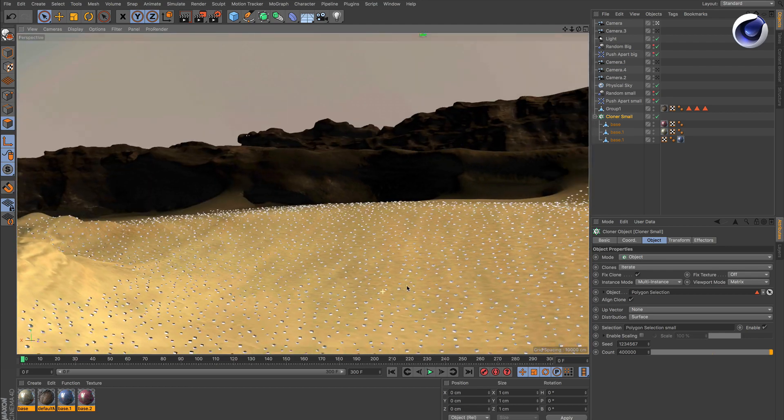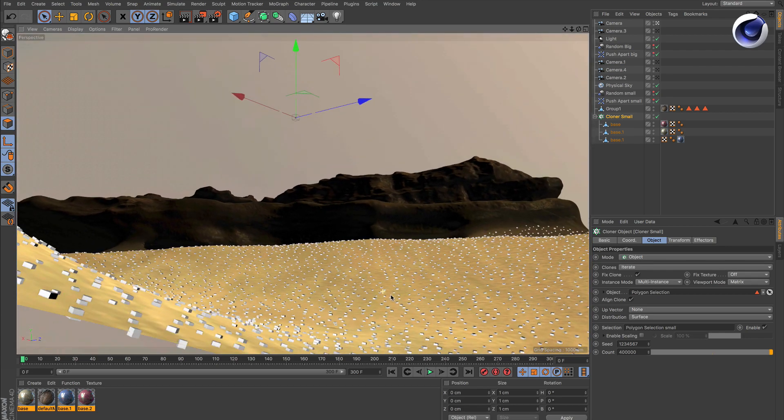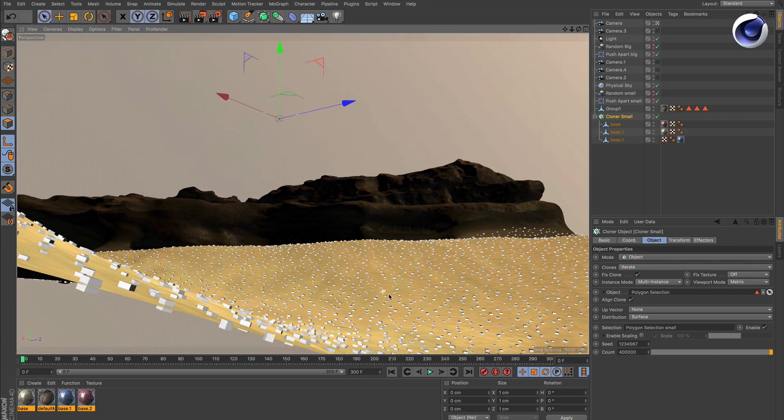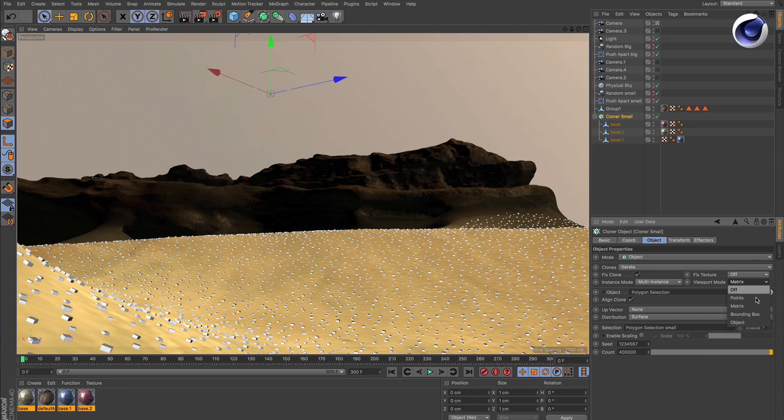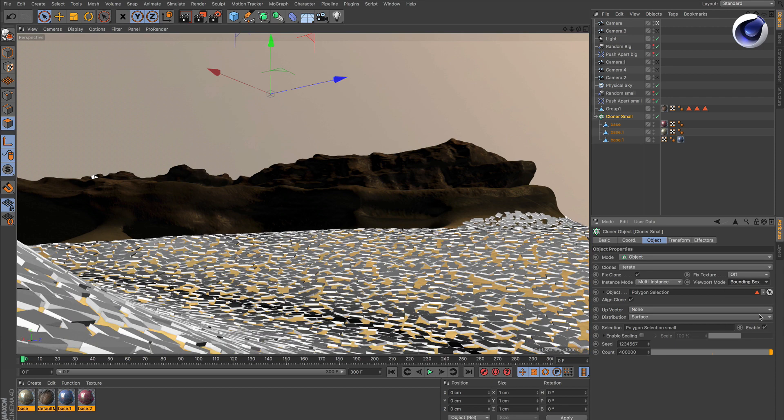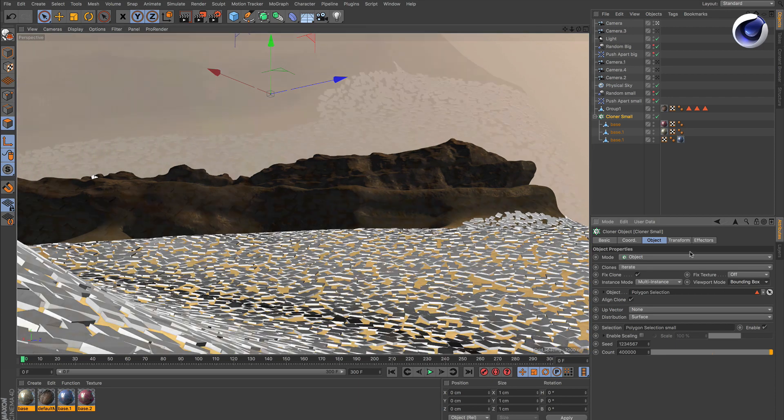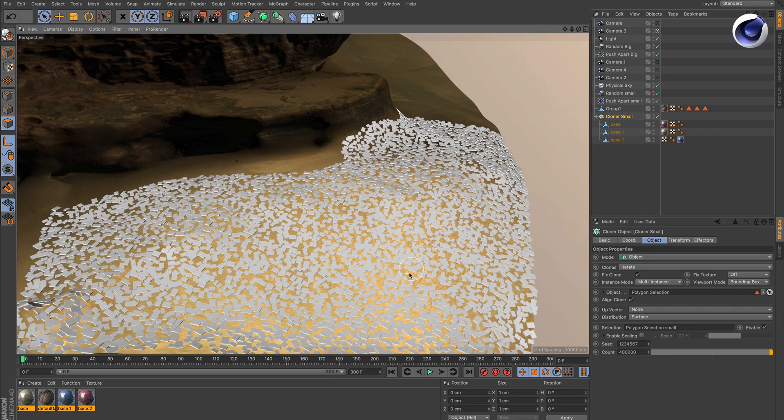We also have bounding box mode. In bounding box mode, every clone is represented by a bounding box that has exactly the size of the actual clone object.